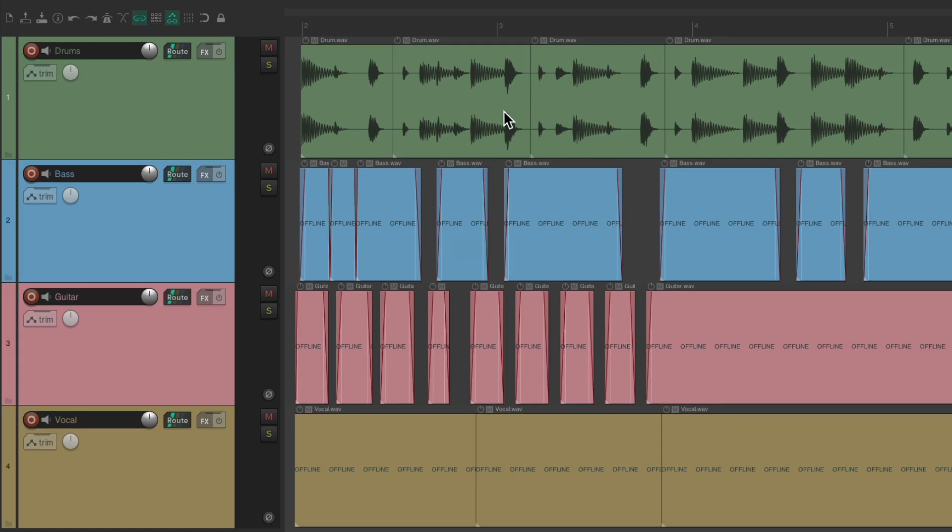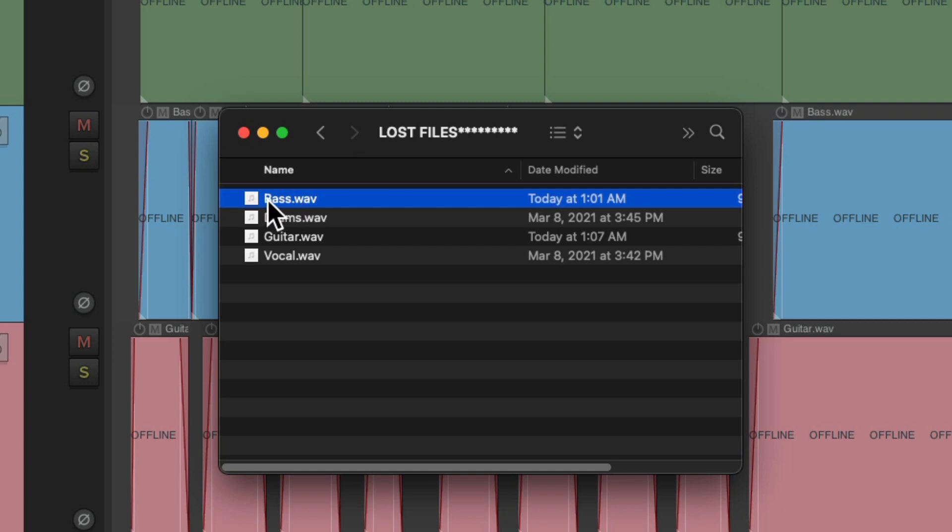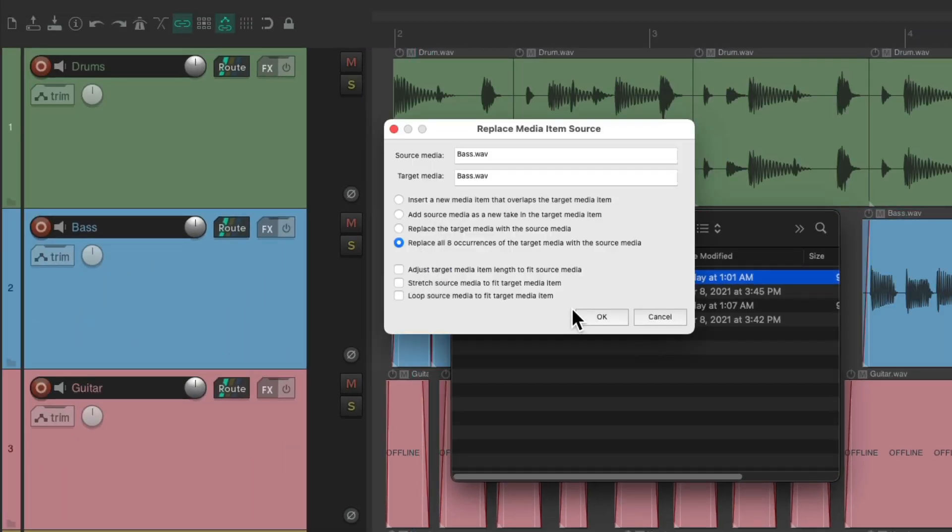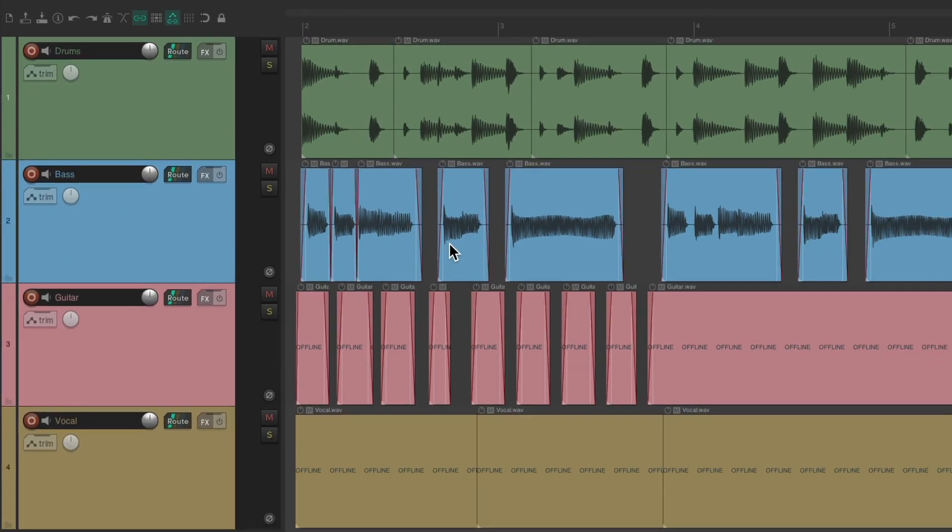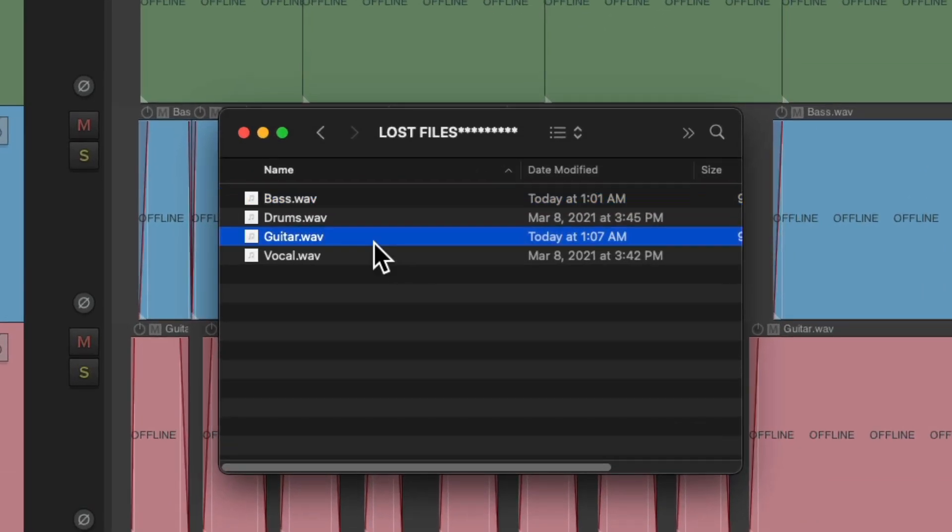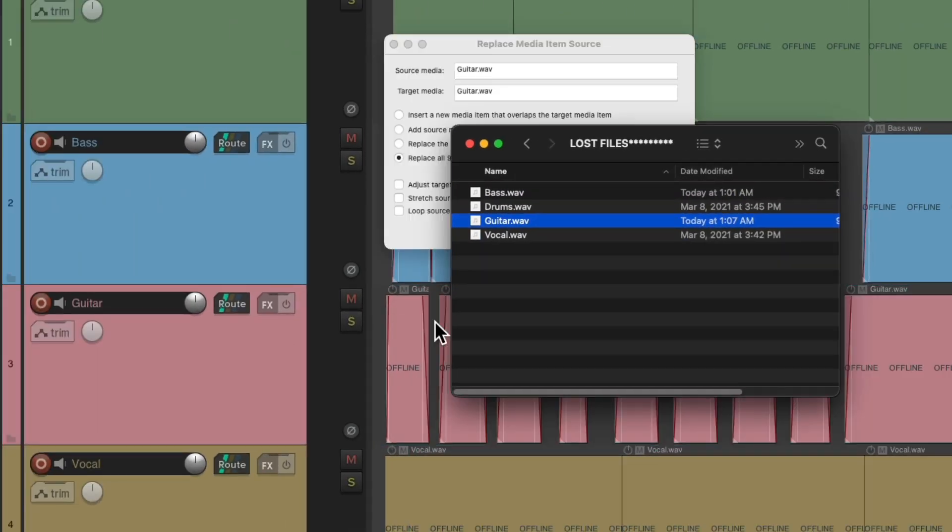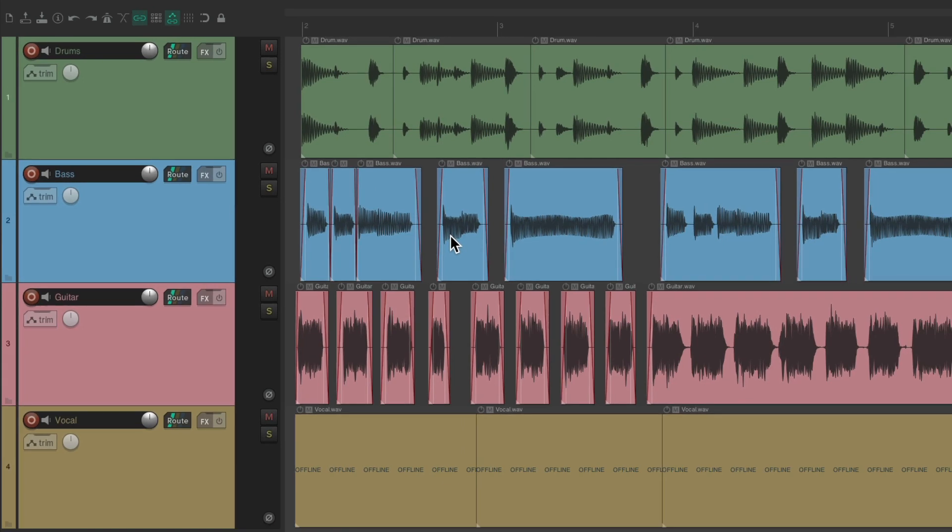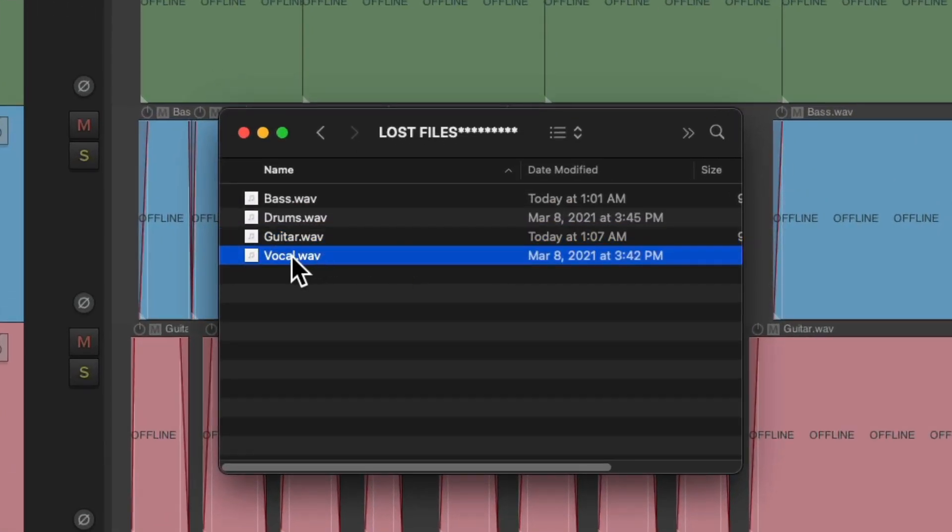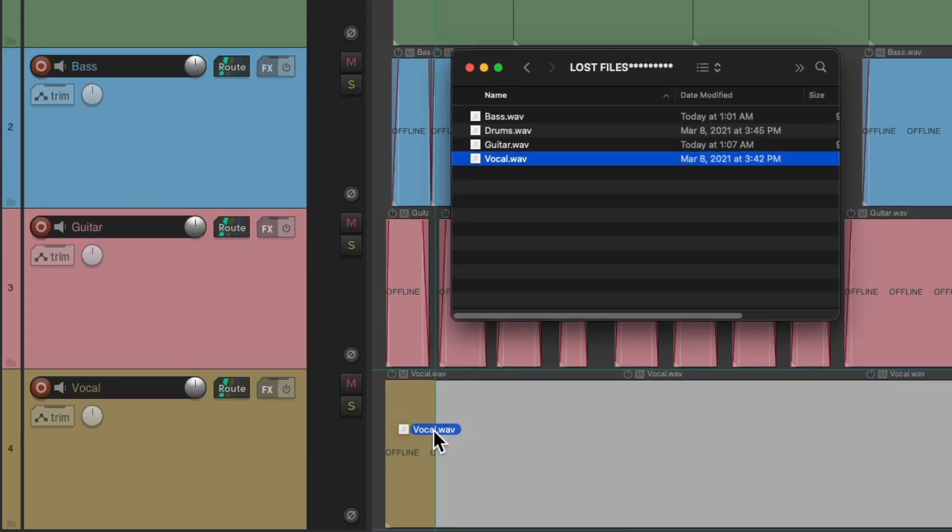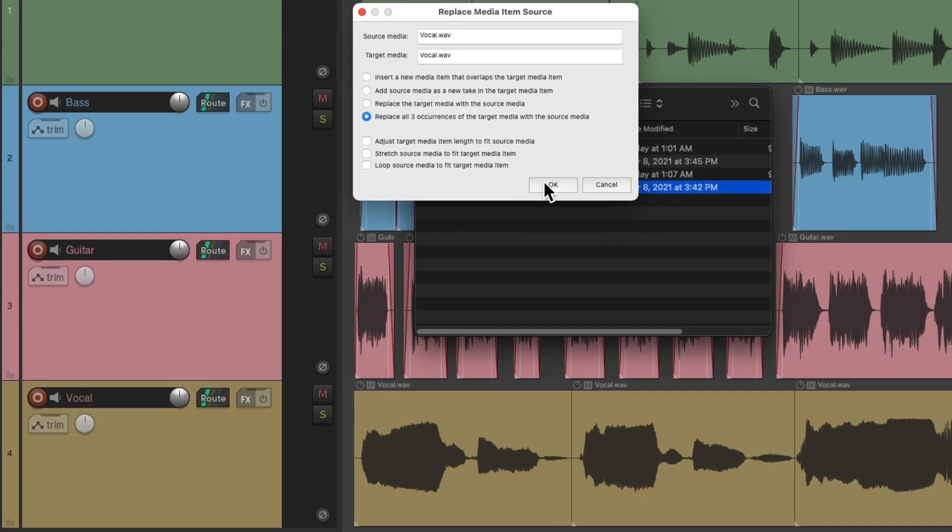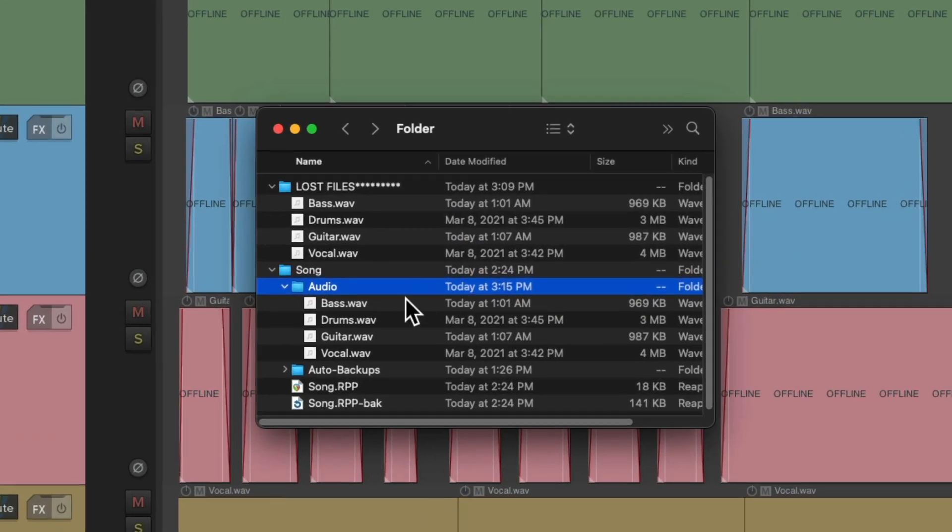And then it found our drums. We just do it one at a time. With the bass. With the guitar. And finally, with the vocal. And then it found all those files. In this situation, it actually copied them to our folder, right here. So now we have two copies of the files.